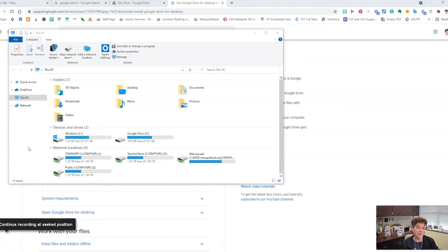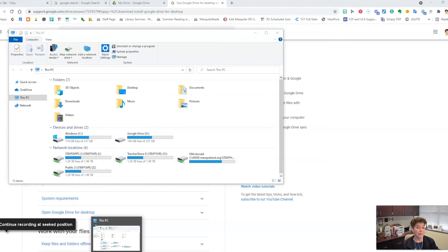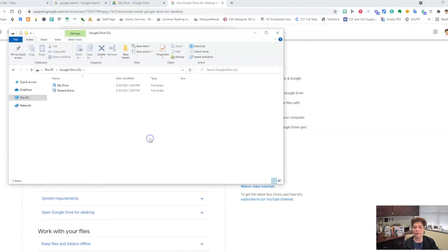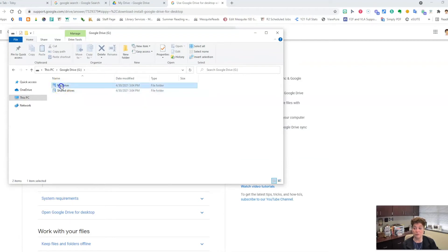Once it has been installed, click on the Explorer folder or the Finder window folder. Open that up. Once you're in there, you should see the Google Drive icon. When you click on it, you will see My Drive and any shared drives that you belong to.